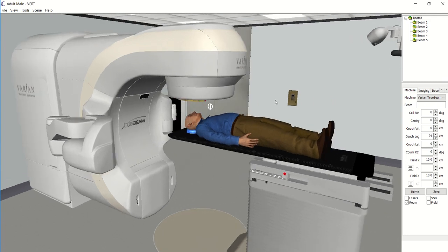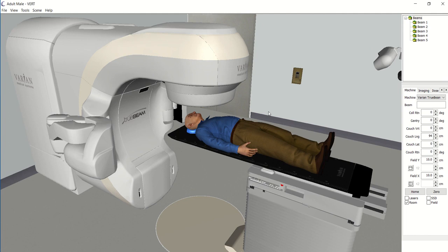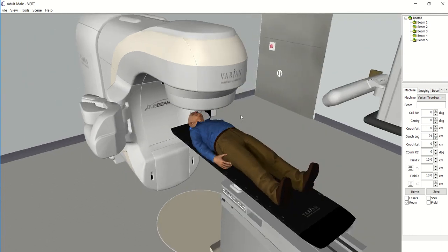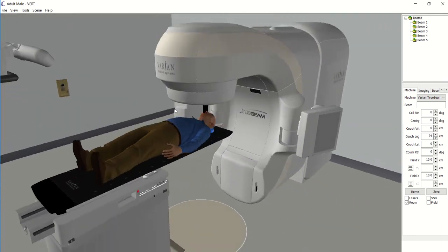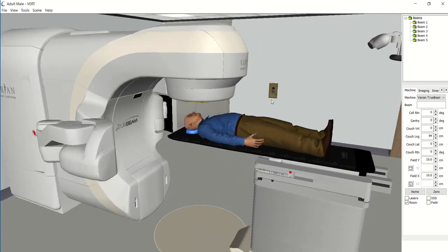Before we dive into it, at the time of recording we are all working from home, so don't be alarmed if you hear a small child yelling — that's normal. What I'm showing you here is our version of VRT on a laptop, which we can take to hospital visits or open days. At the university we have a whole room dedicated to VRT, and this screen is actually projected onto an entire wall, so it is very immersive. We also have all the hand pendants and controls that they use within the hospitals, so you can have a practice using them before you even go out onto your first placement.